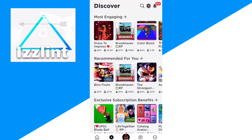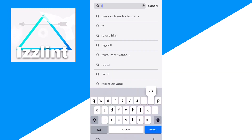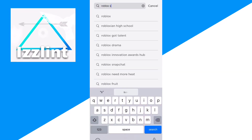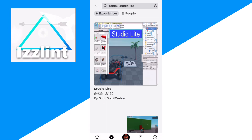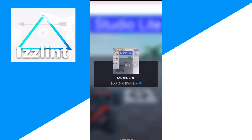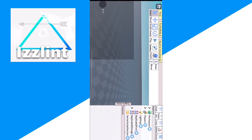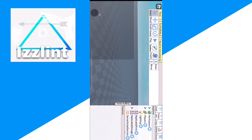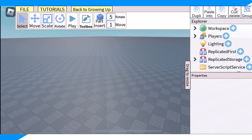First, go on to Roblox, click on Games, then type up "Roblox Studio Light." Then join Roblox Studio Light. And as you can see, you can make Roblox games inside of mobile.